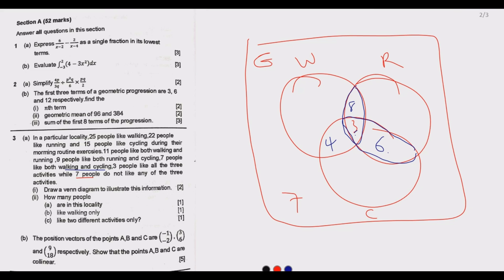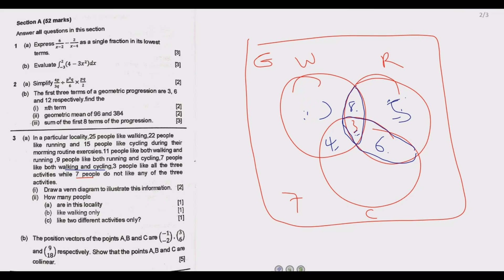For walking only: 25 people like walking in total. We already have 4, 3, and 8 captured in the intersection regions — that's 4 plus 8 is 12, plus 3 is 15. So 25 minus 15 gives us 10 people in the walking-only region. For running only: 22 total. We've captured 8 plus 6 plus 3 = 17, so 22 minus 17 gives us 5 in the running-only region.